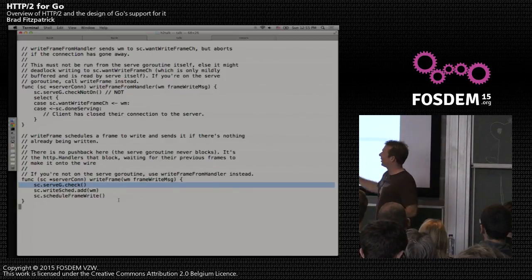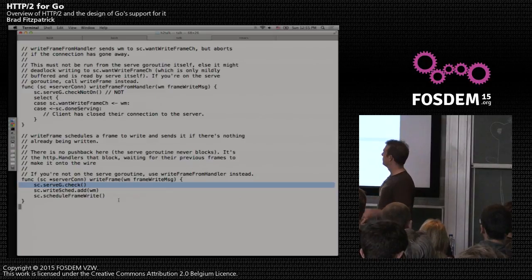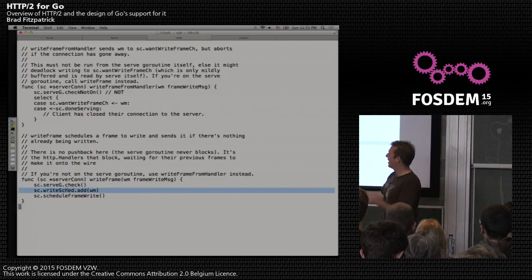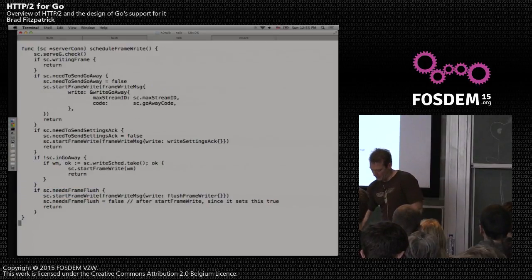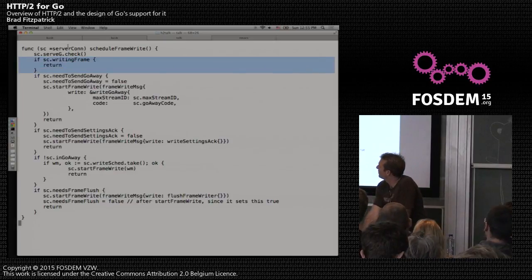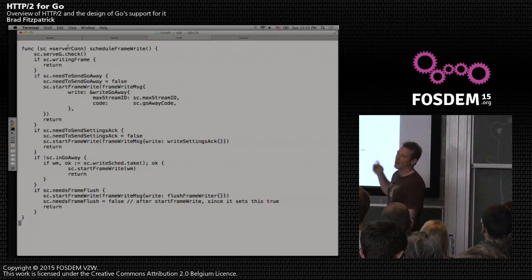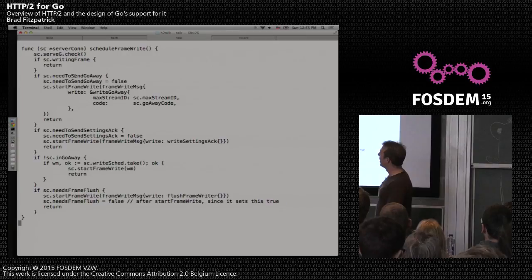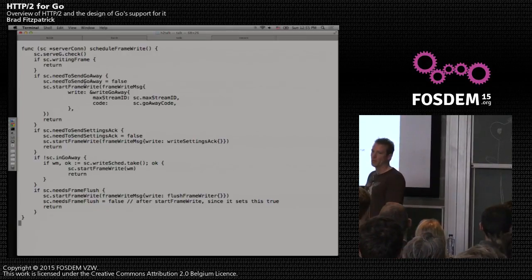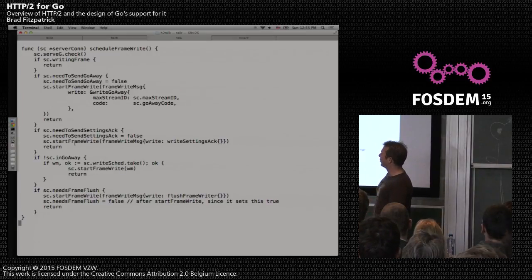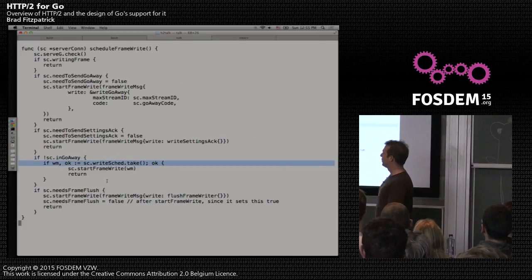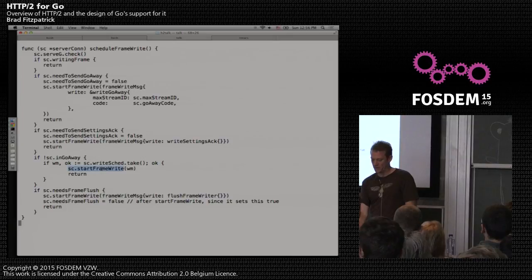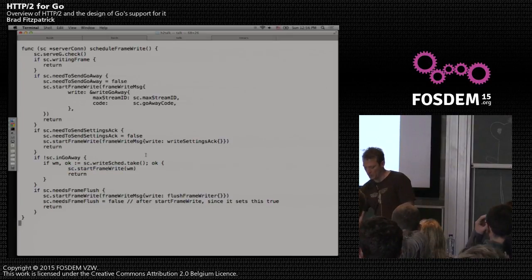When we want to send something, we add it to the frame scheduler and maybe not immediately schedule a frame write. The schedule frame write function runs on the serve/logic goroutine — if we're already writing a frame, we can only write one at a time, so we do nothing and wait to be tickled again when the current frame is done. Then there's handling for graceful shutdown and settings ACK. The main case is asking the frame scheduler what's the next best thing to send — this does the prioritization since clients can say 'I want JavaScript before CSS.' If we get a frame to send, we call start frame write which actually starts the goroutine to do the writing.